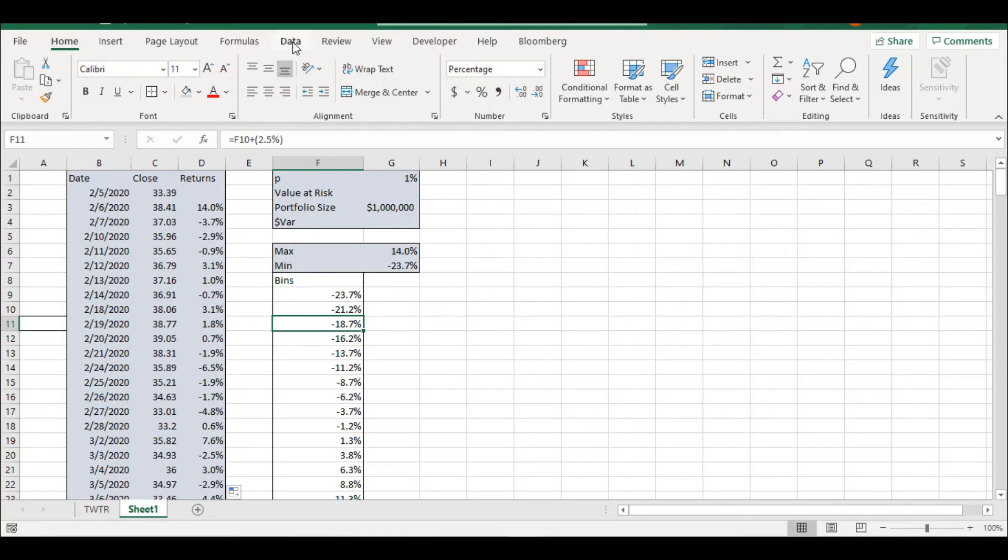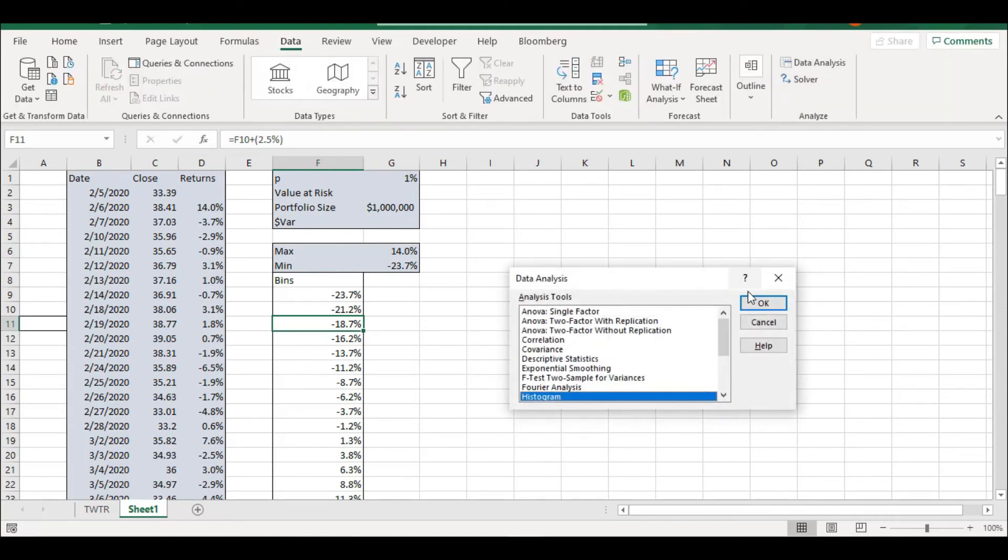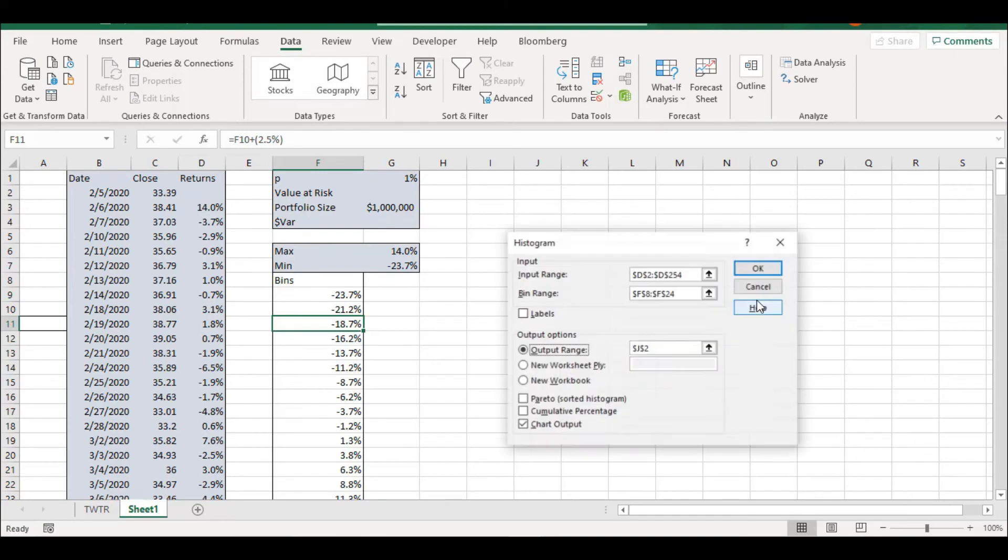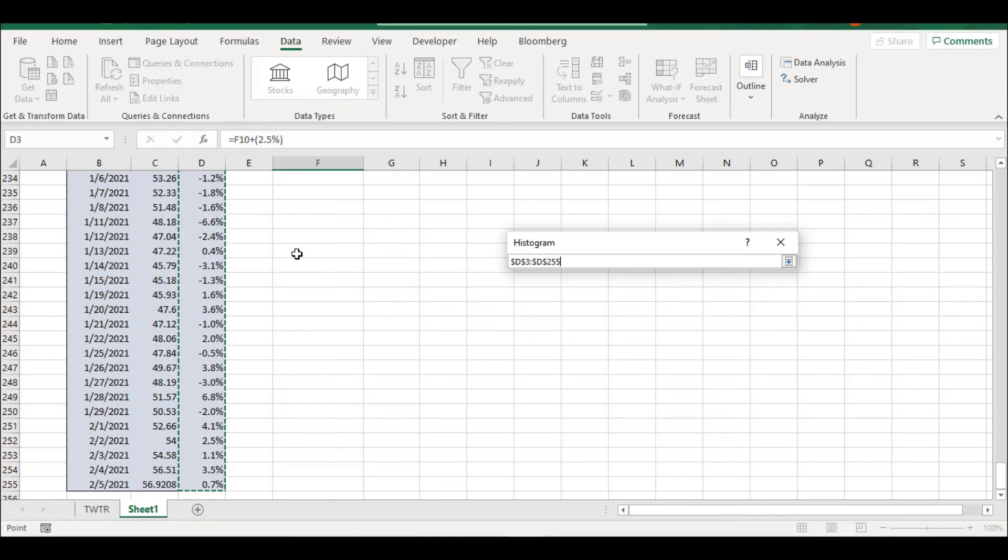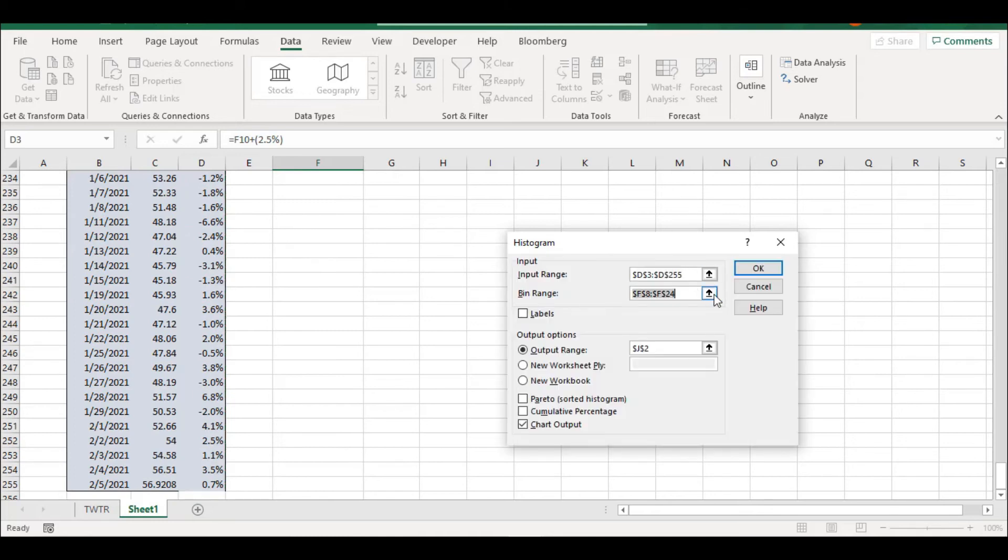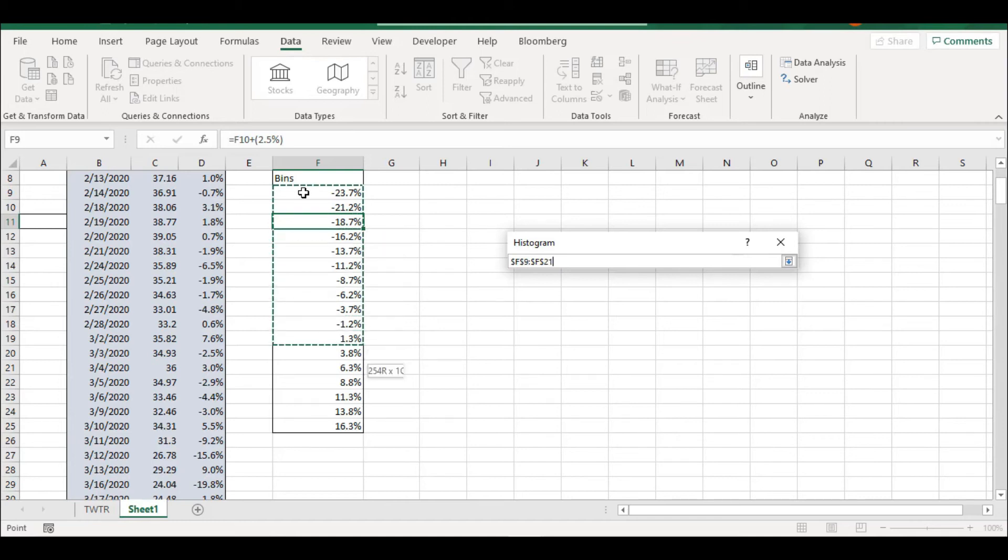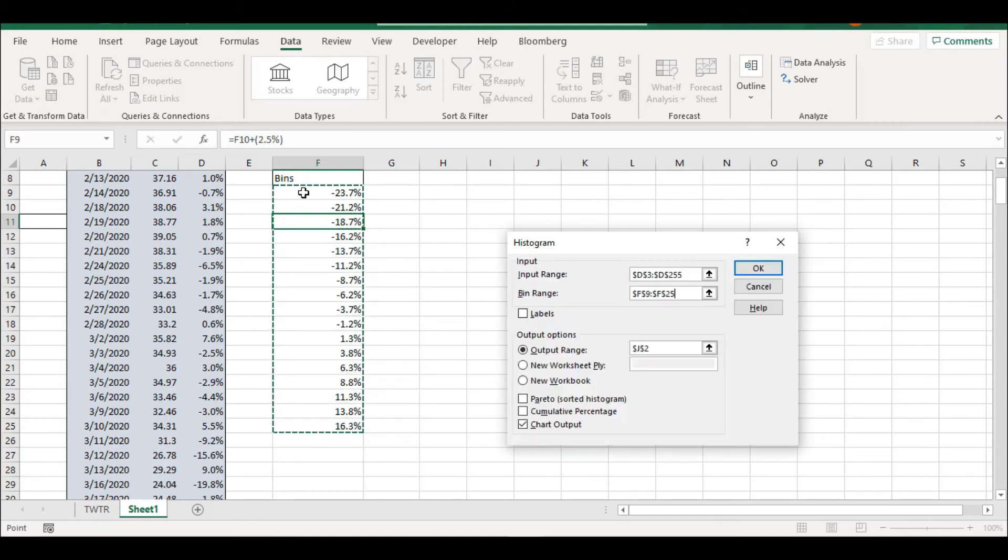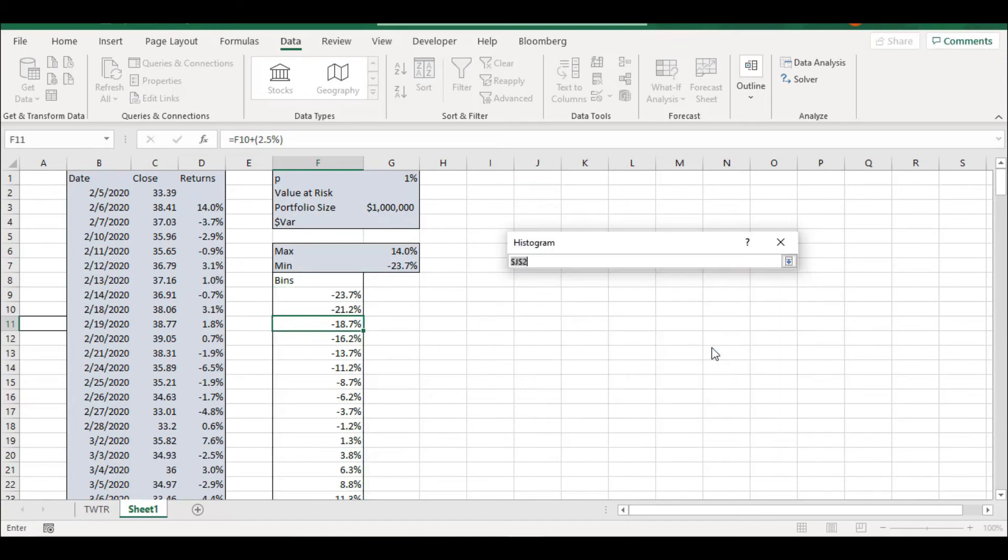So if you already have your bins, you just go to data, you go to data analysis, histogram, and your input range is going to be your entire series of returns. And your bin range is the one I have created here that goes from your minimum value all the way to your maximum value. We're going to select chart output and we're going to decide where we want to see this graph.